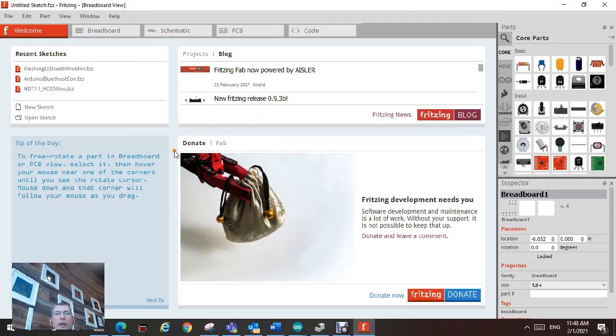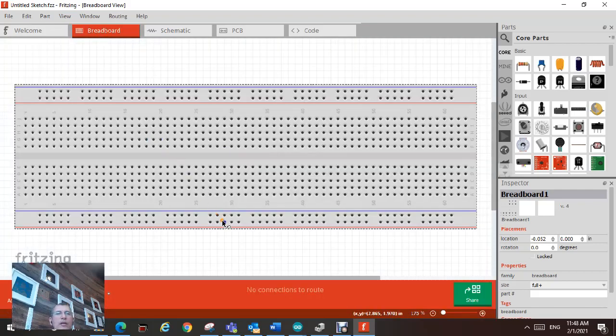Once the page loads, you're going to have this welcome page. Just click on the breadboard tab here.